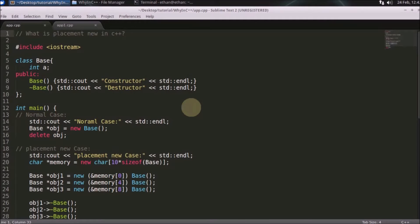Hello friends, welcome to another interesting C++ interview question. And today's question is, what is placement new in C++?